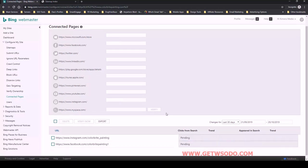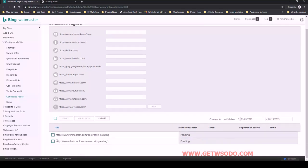So when we go down here, we can see that they have been successfully added and they are pending right now.